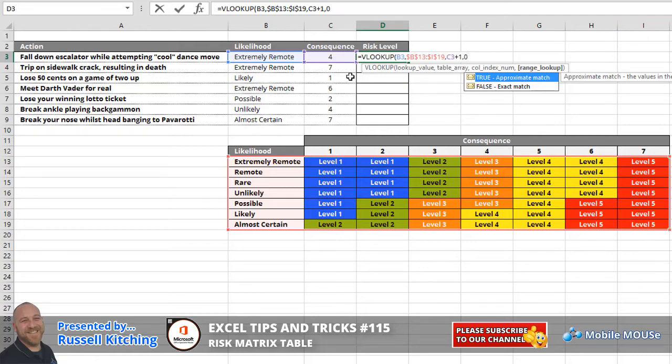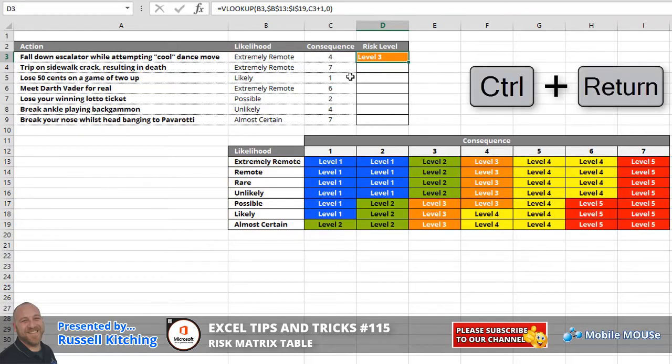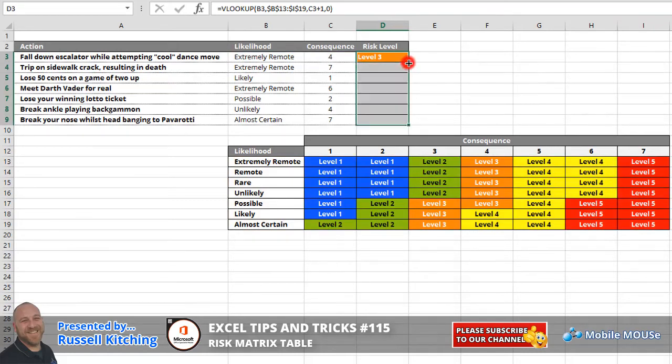Closing our arguments for the VLOOKUP function, pressing Ctrl+Enter, there is our risk level. If we were to copy this down the list, you'll notice we've been able to determine the risk levels for the remaining likelihoods and consequences.